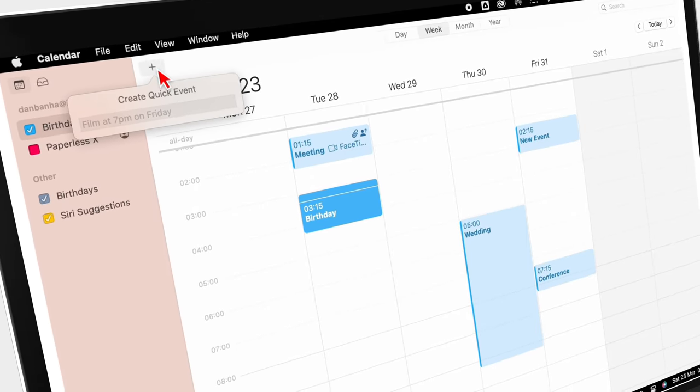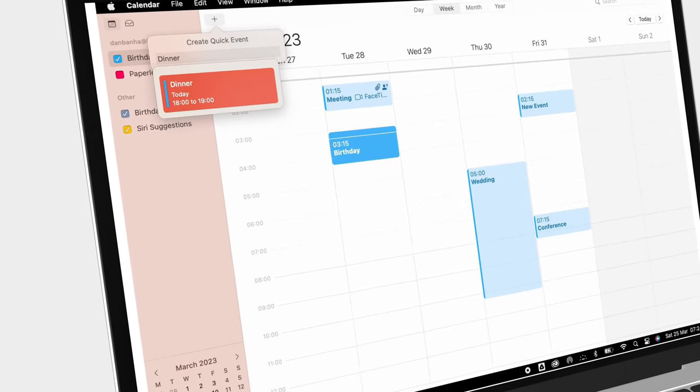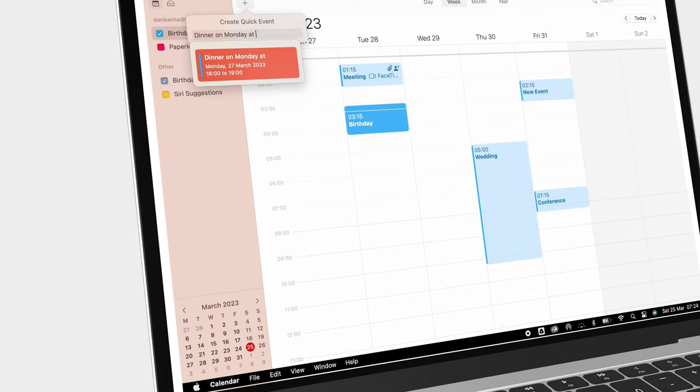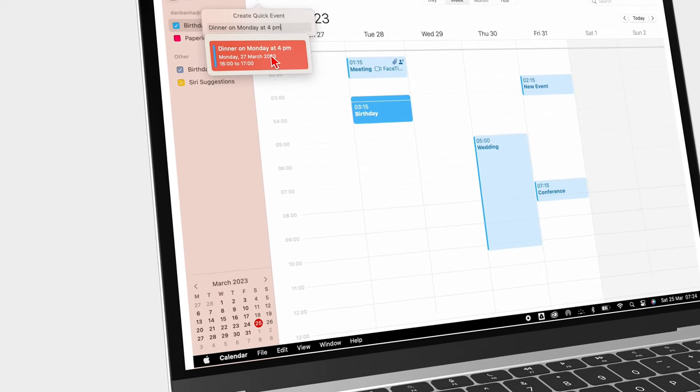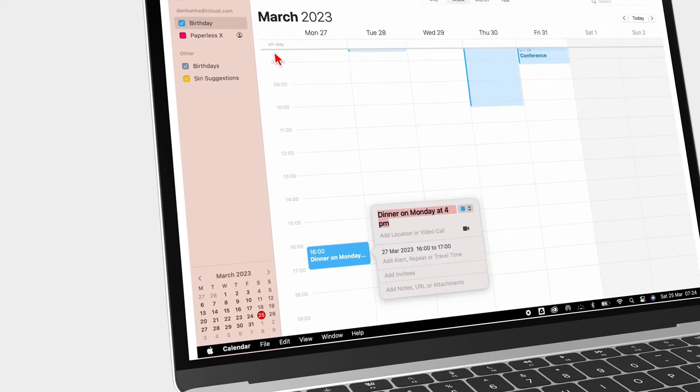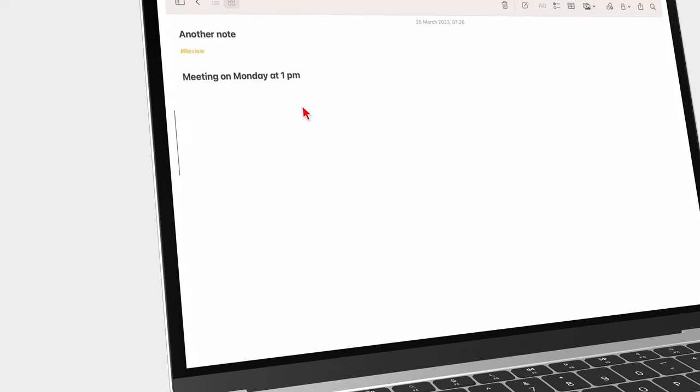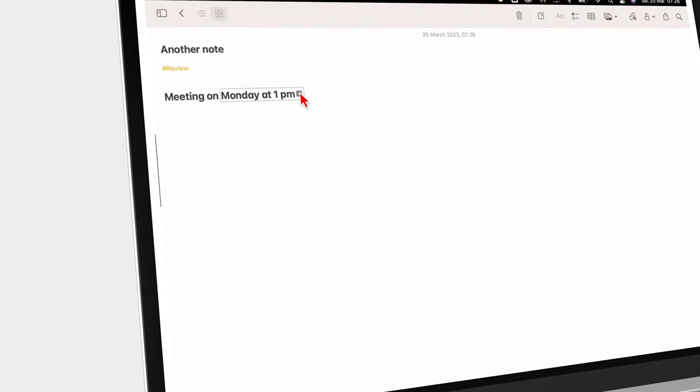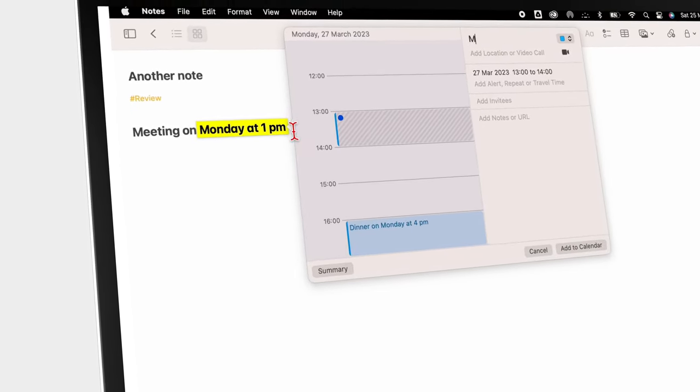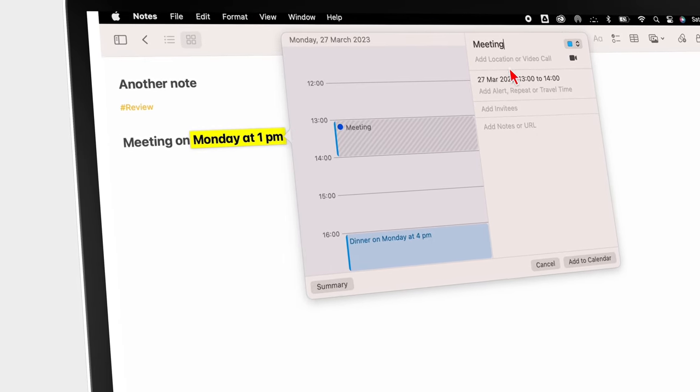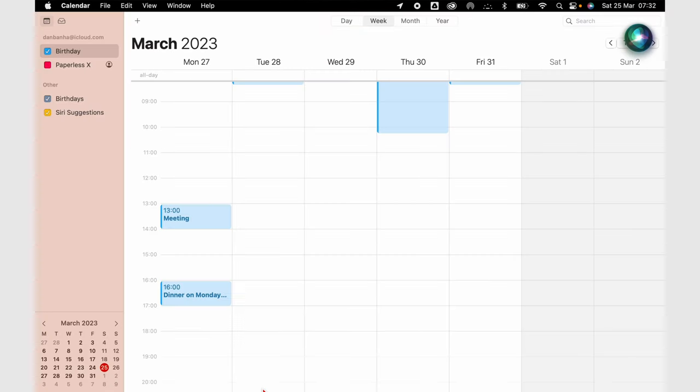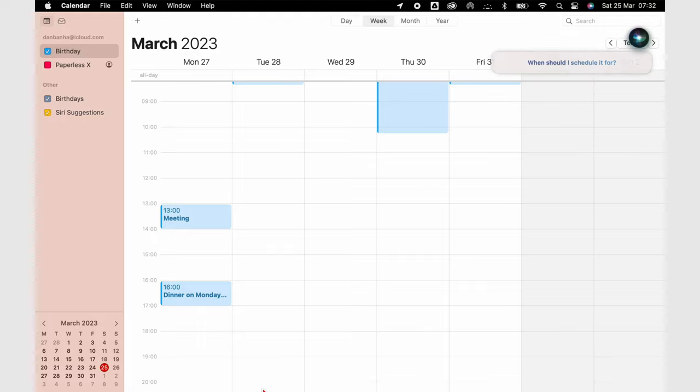Natural language support lets you create simple events with just a few sentences. You can also create events from other apps, like Apple Notes and Messages, using data detection. We love it. If you don't mind using Siri, that's another way to create events without even typing anything.